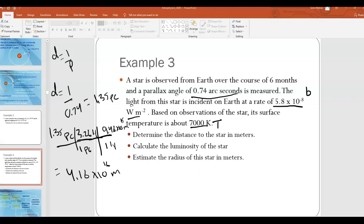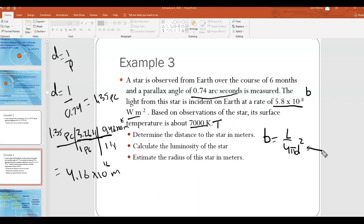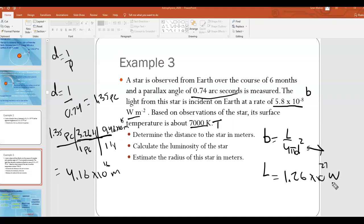Second part: calculate the luminosity. Since we're given apparent brightness b and just found d, we use b = L / (4πd²) and rearrange to solve for L. The luminosity comes out to approximately 1.26 times 10 to the 27 watts.